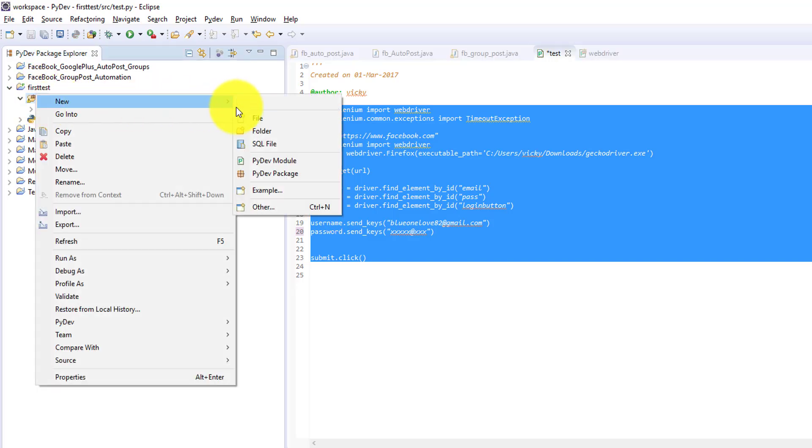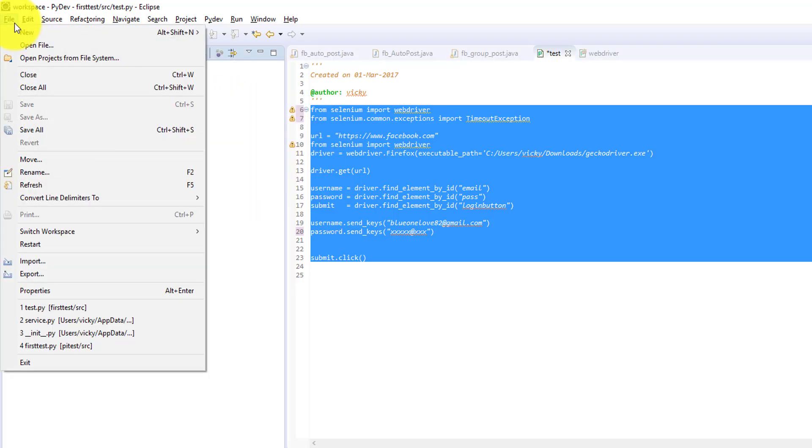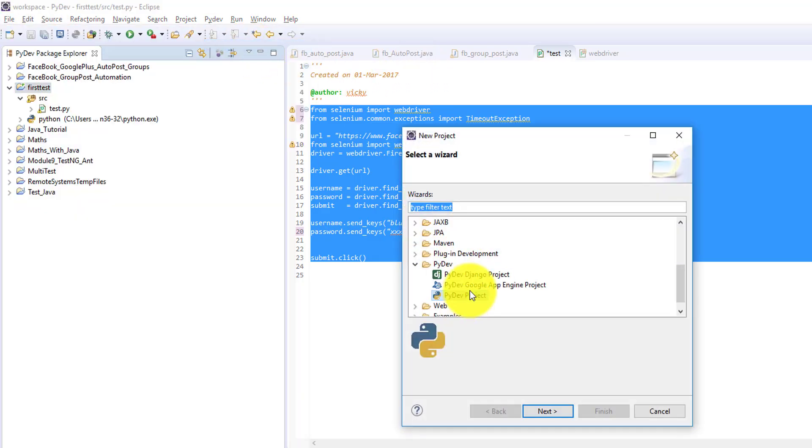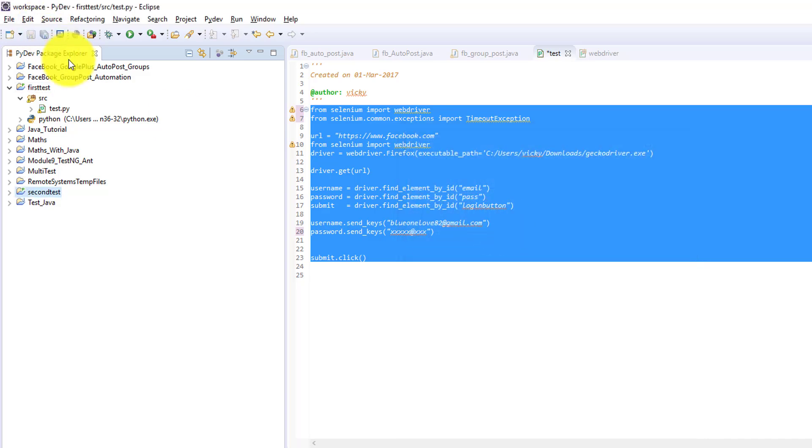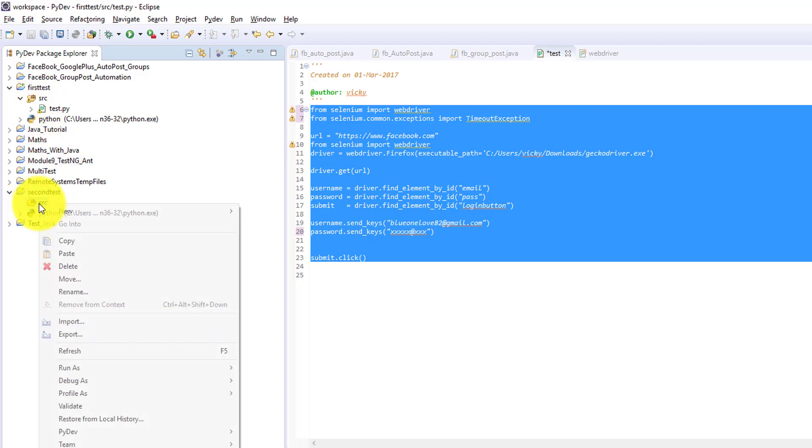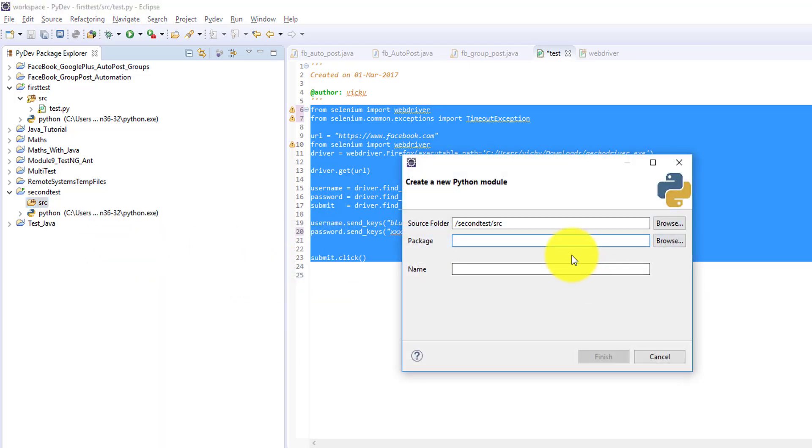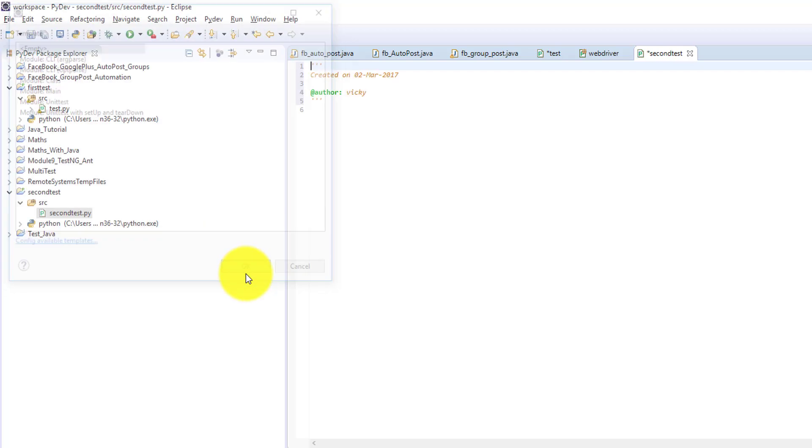Example here I'm going to create. I just create one project in Python, PyDev project. Project name is second test. Under source, I'm going to create a Python module. How we create Java class file, same. We need to view second test. Click this empty and give okay.